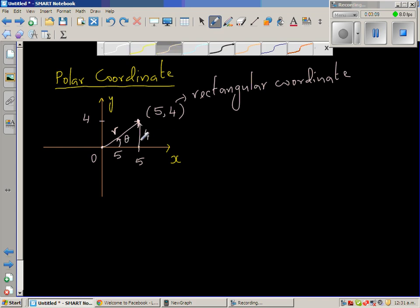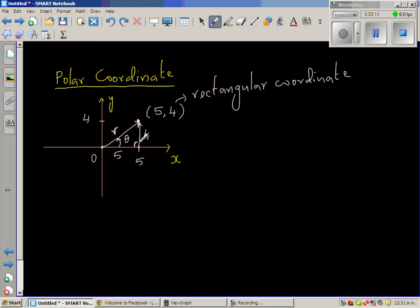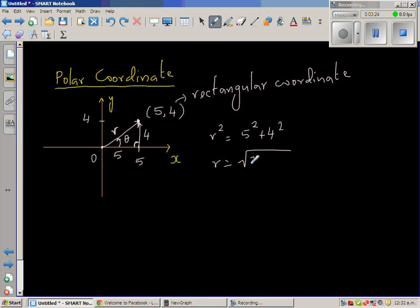This is 5, this is 4, and this is a right-angle triangle. Using Pythagoras, r squared is equal to 5 squared plus 4 squared. So r is the square root of 25 plus 16, which is the square root of 41. We'll leave r as square root of 41.